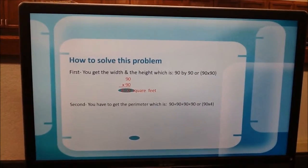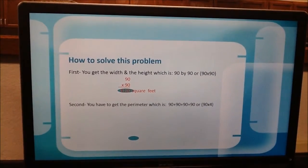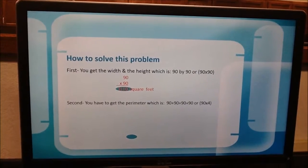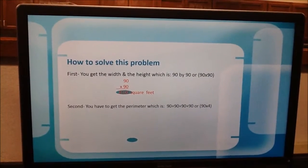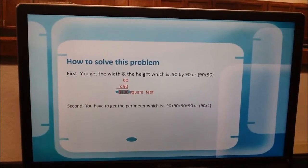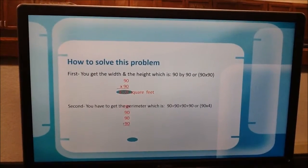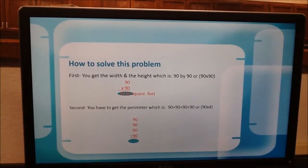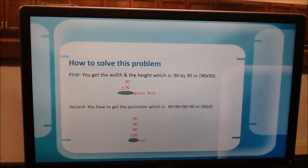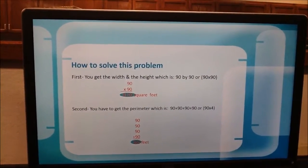Next, you get the perimeter, which is 90 plus 90 plus 90 plus 90, or 90 times 4. And 90 plus 90 plus 90 plus 90 is 360 feet.